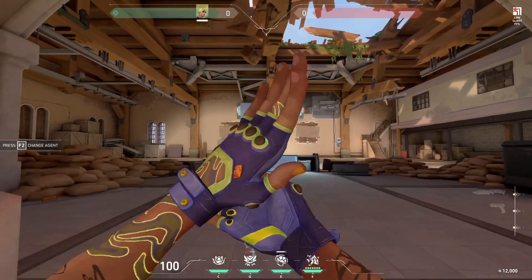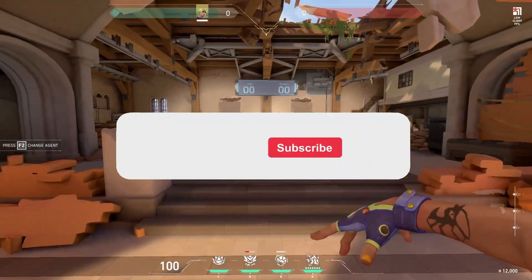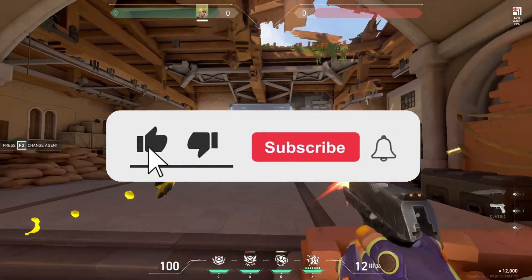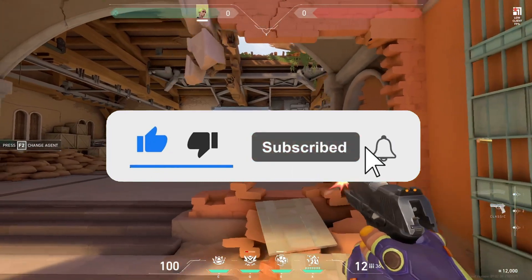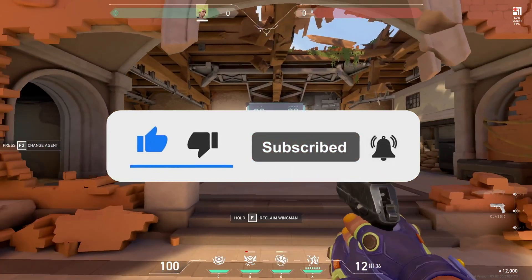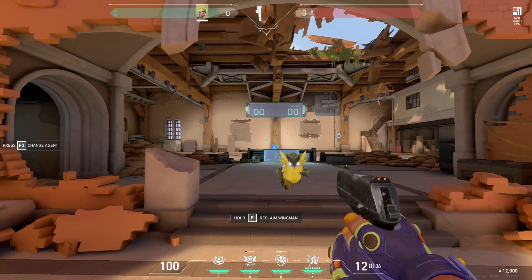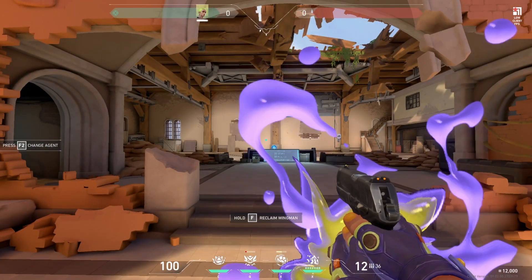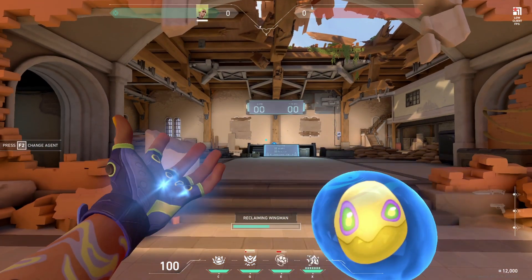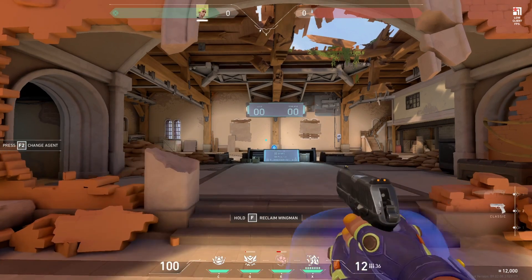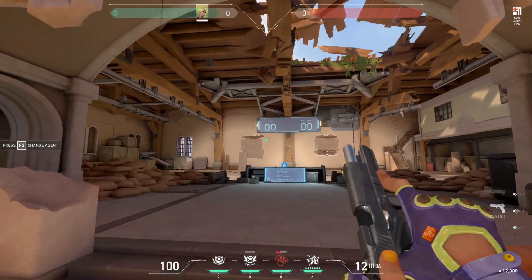But before all that, if you are new to my channel consider liking and subscribing for more videos like this. You can also comment down below if you have something that you want me to make a tutorial about.